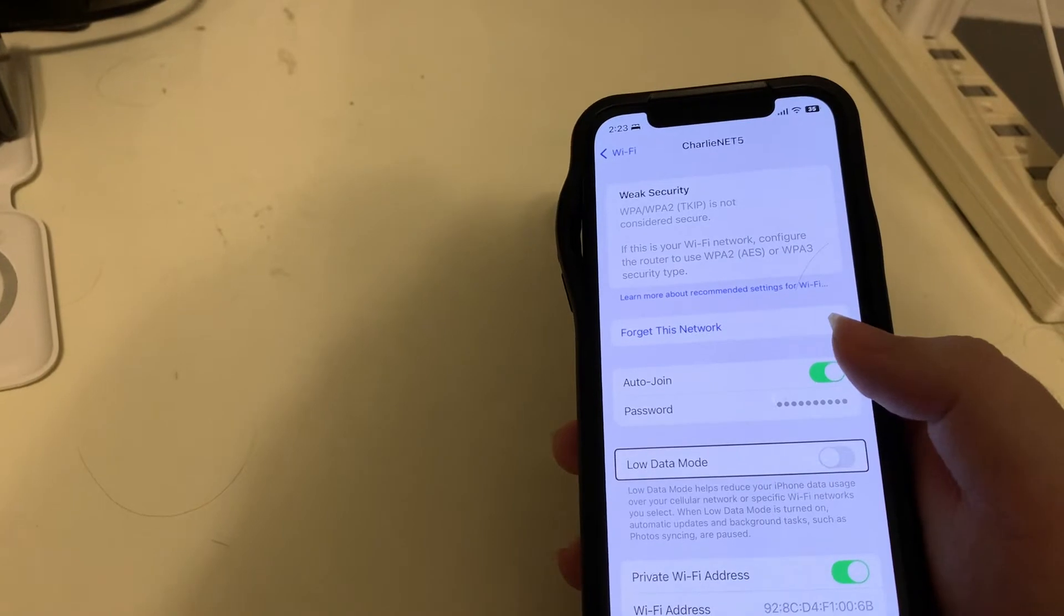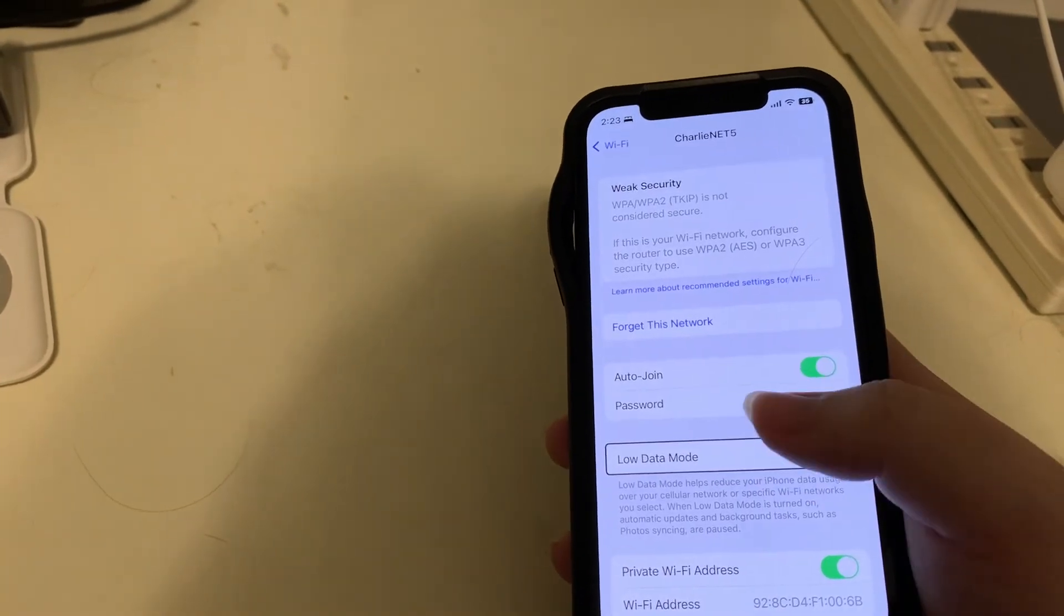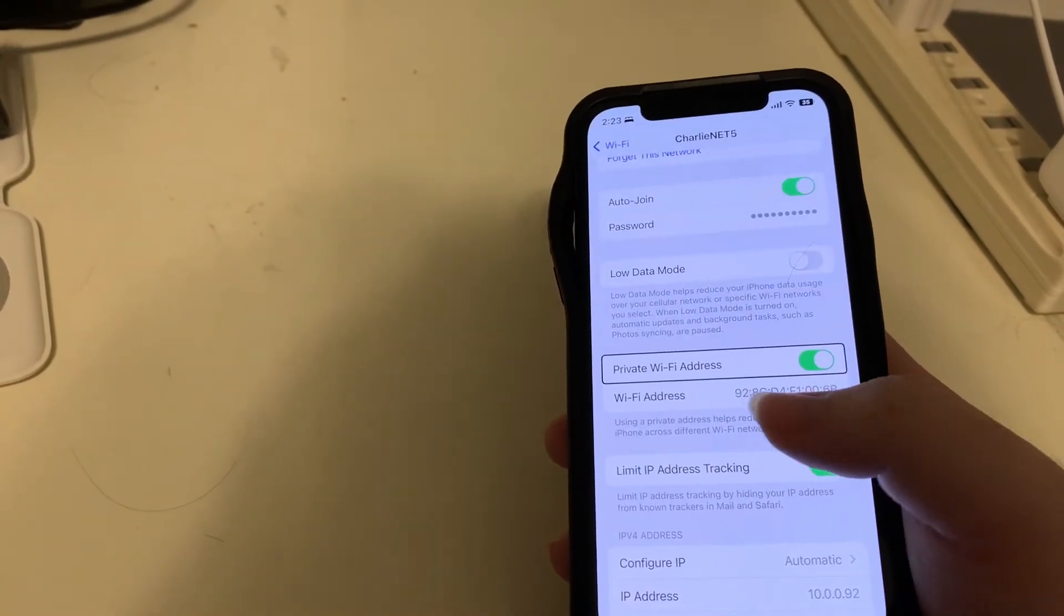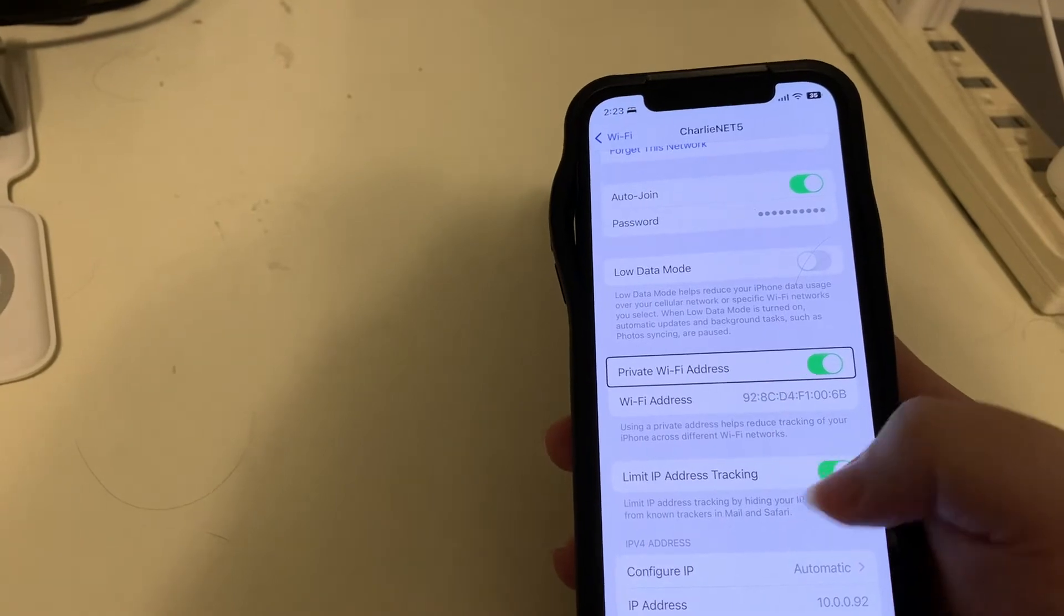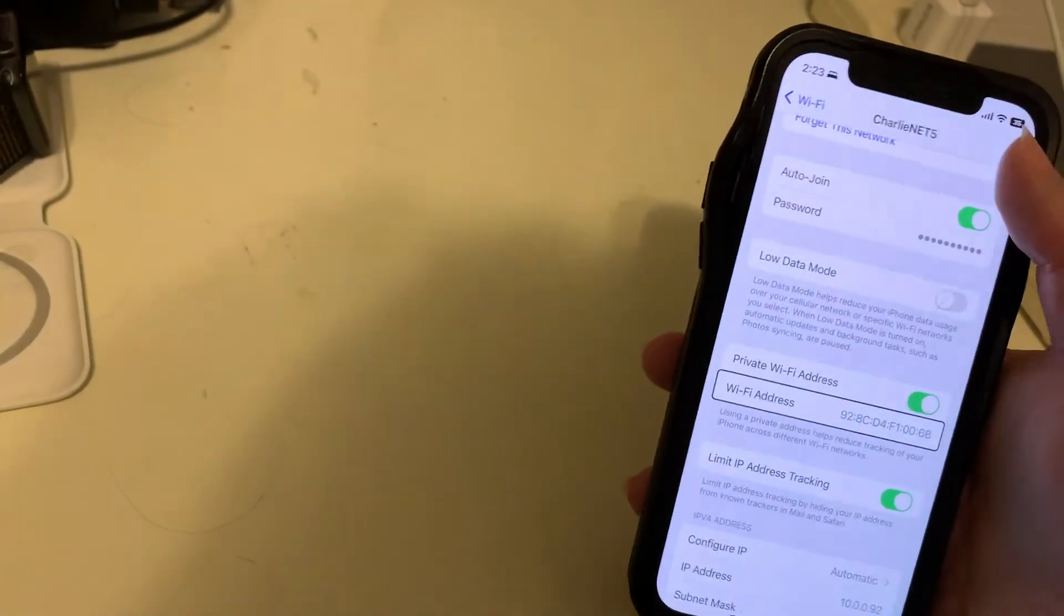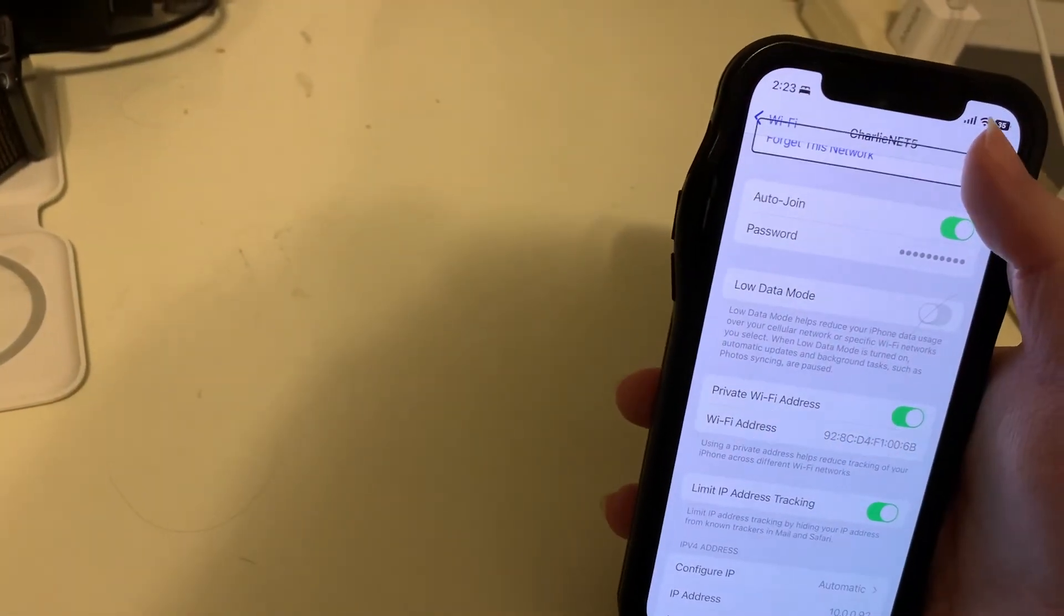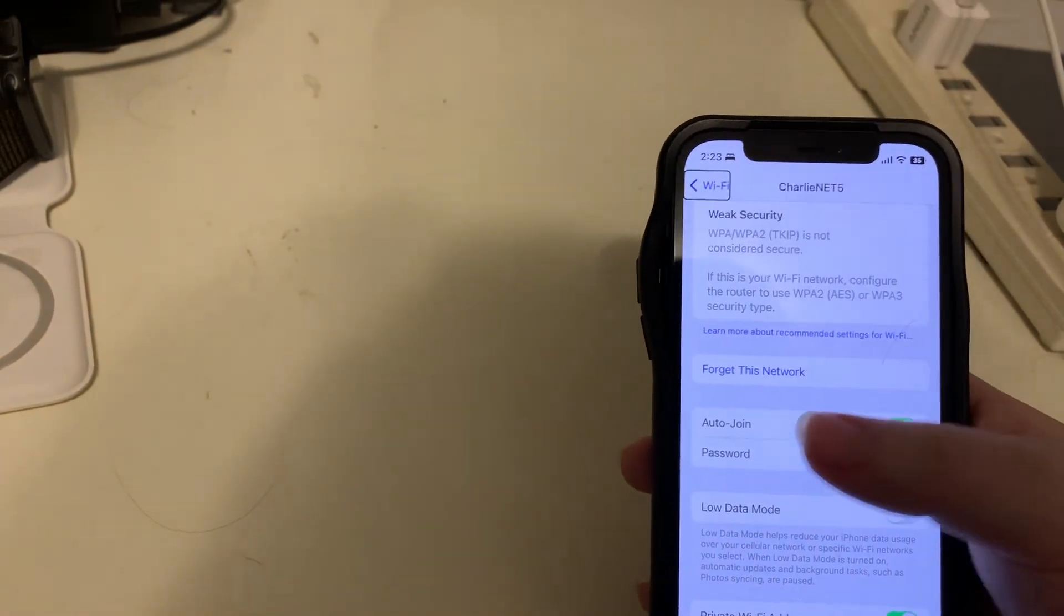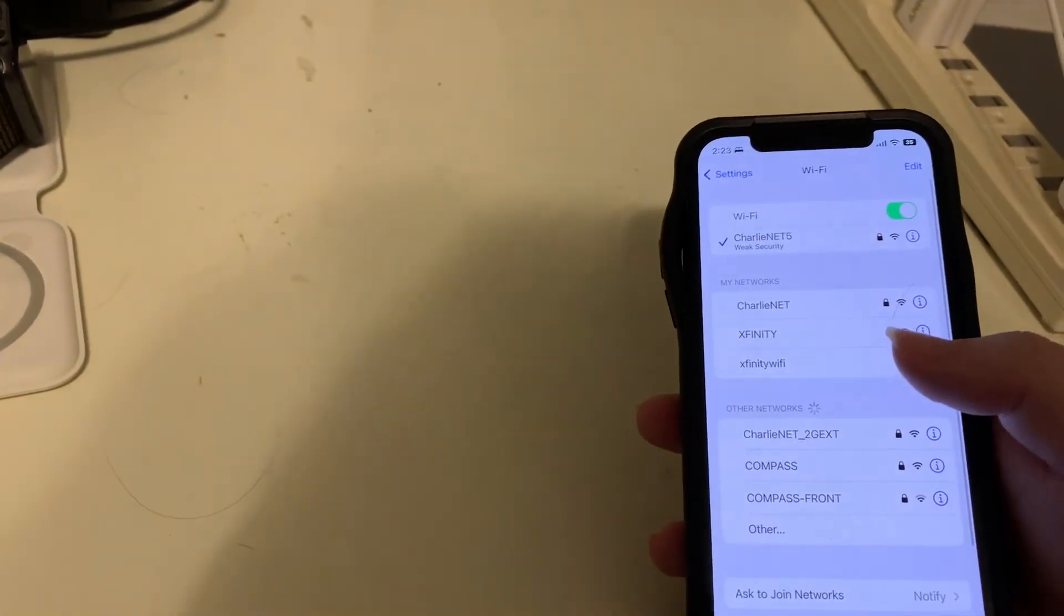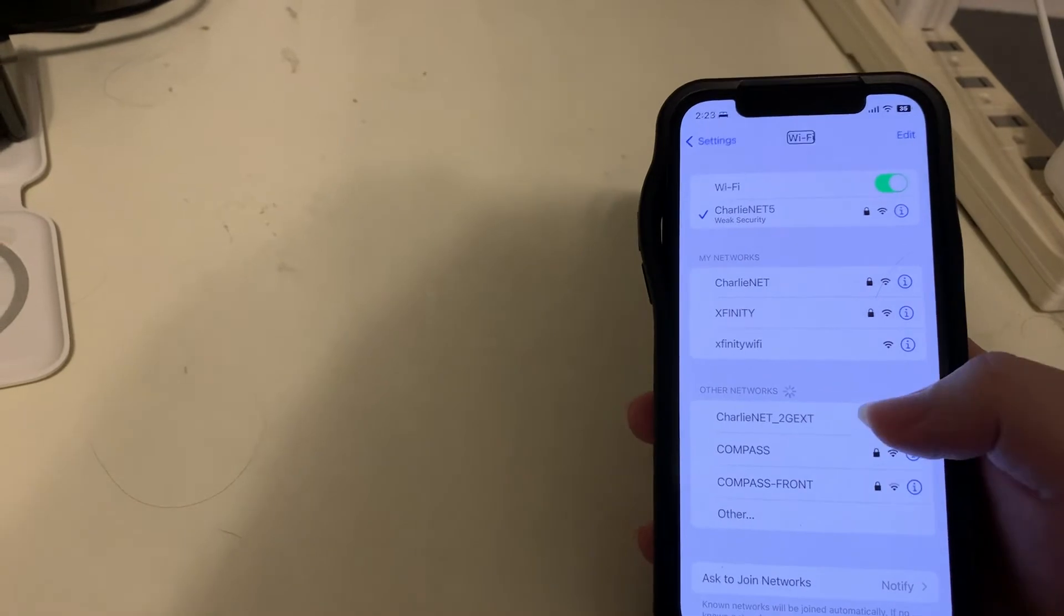Everything else is the same. You have low data mode, private Wi-Fi address, all the standard stuff that has been here before. So let's go back to the main Wi-Fi screen.